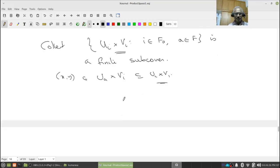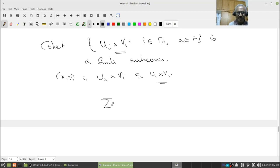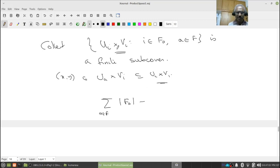The key point: U_A is the intersection of U_i for i in F_A, so U_A cross V_i is contained in U_i cross V_i — which is in the original cover U. So we can replace each U_A cross V_i by the corresponding U_i cross V_i. Therefore the collection {U_i cross V_i : A in F, i in F_A} is a finite open subcover of the original cover U. The number of elements is the sum over A in F of |F_A|, which is finite. This completes the proof. Take care and stay safe.